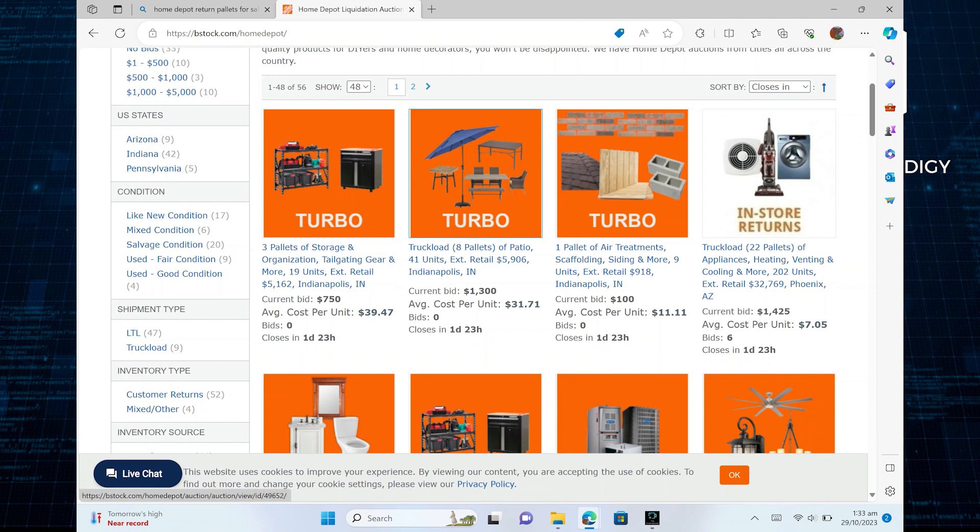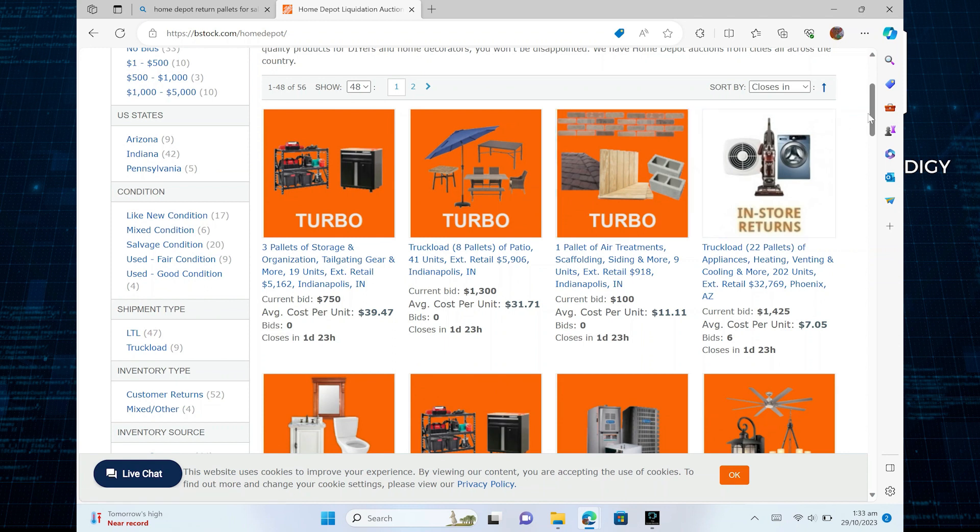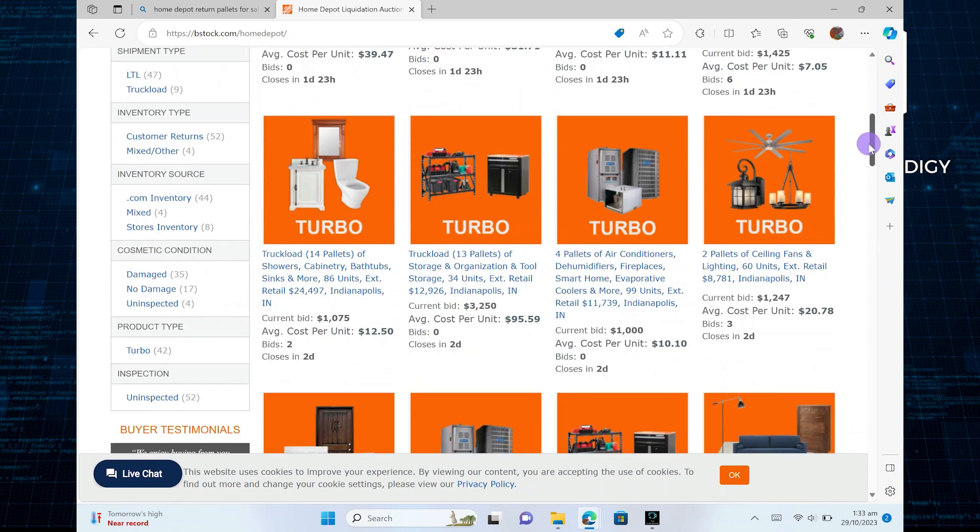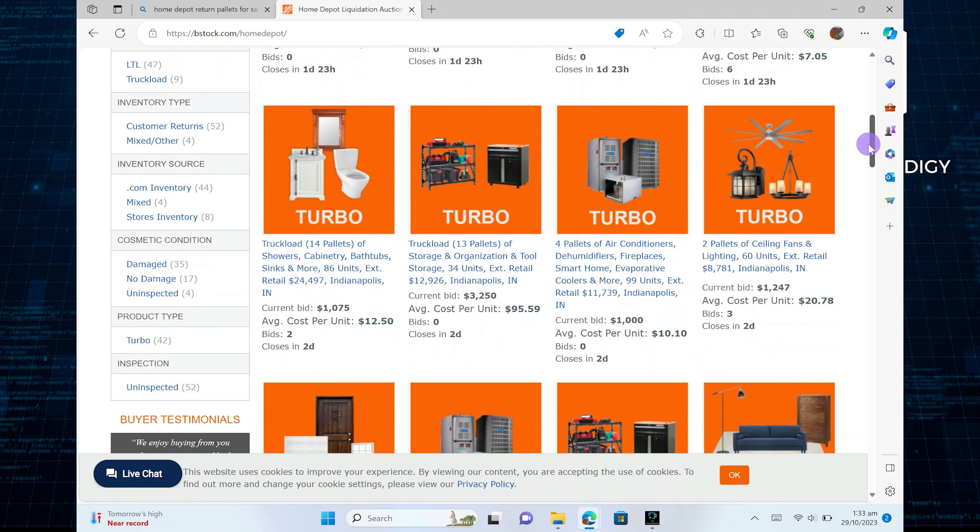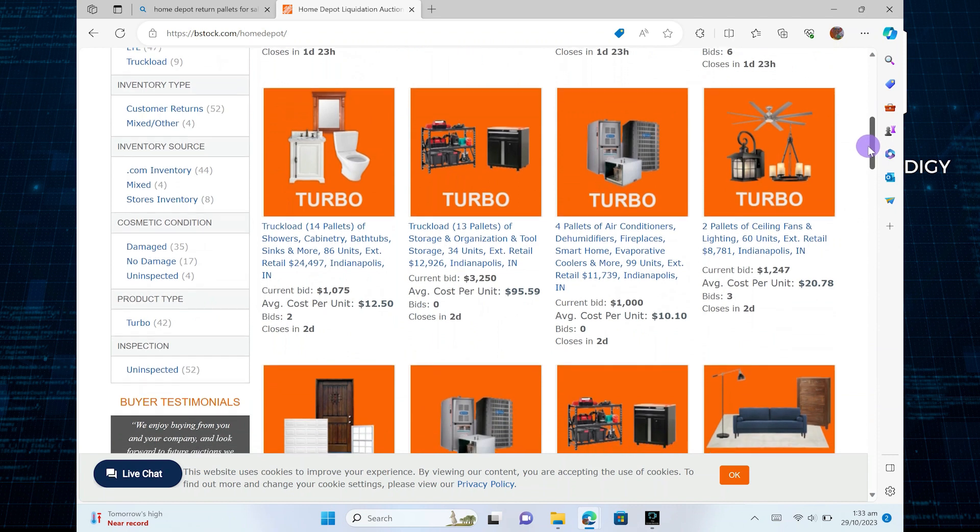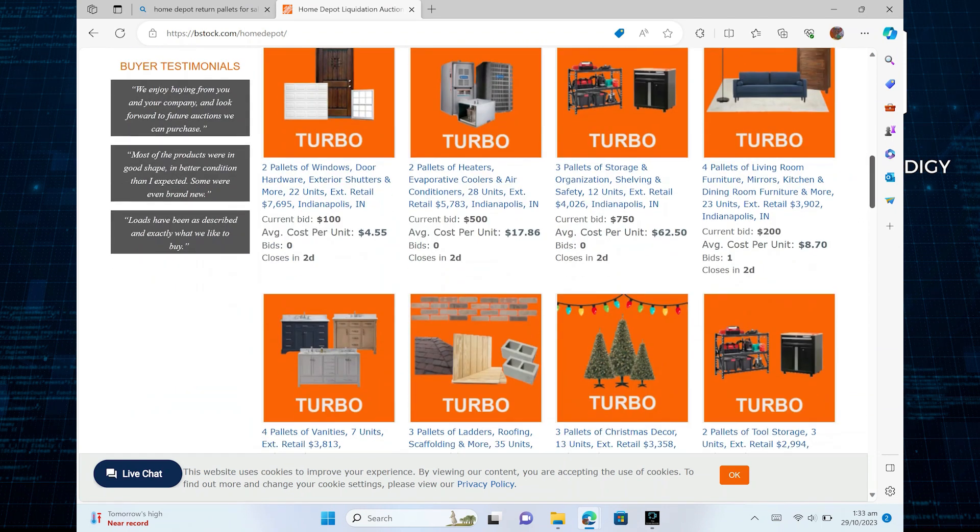You can select any of the following products to buy. They offer it up in liquidation auctions, of course. If you're looking for top quality products for DIYers and home decorators, you won't be disappointed.